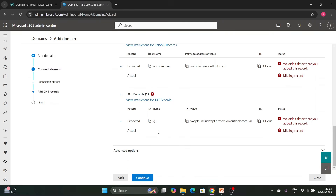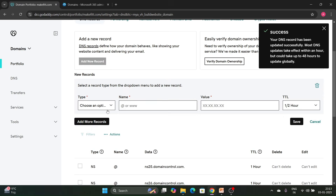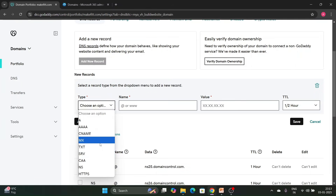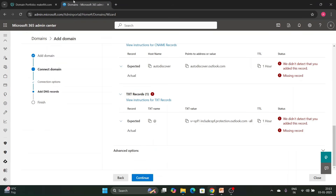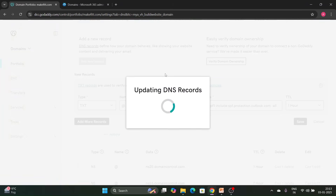We will also add the SPF record. SPF record, DKIM, and DMARC will be discussed separately in a different video. Let's add the SPF value now — set the TTL to one hour and save.